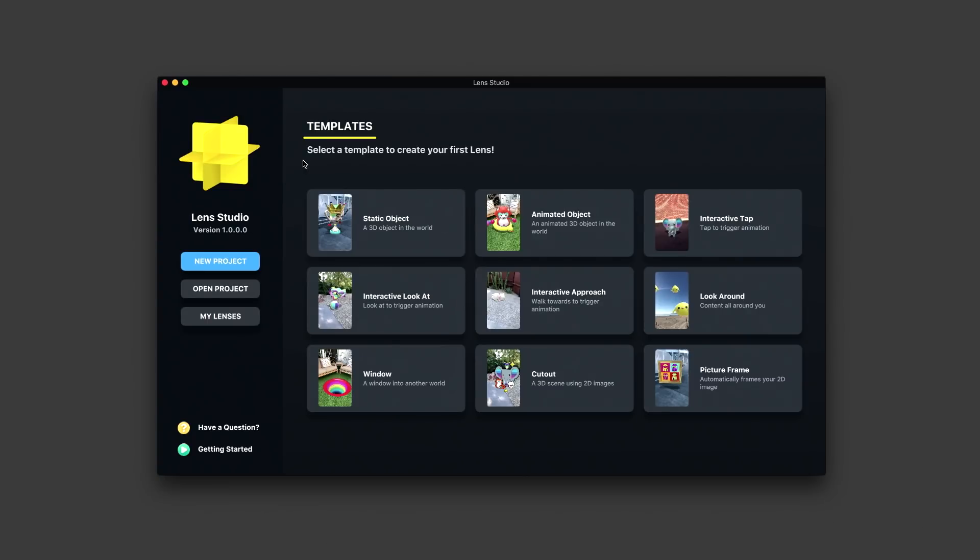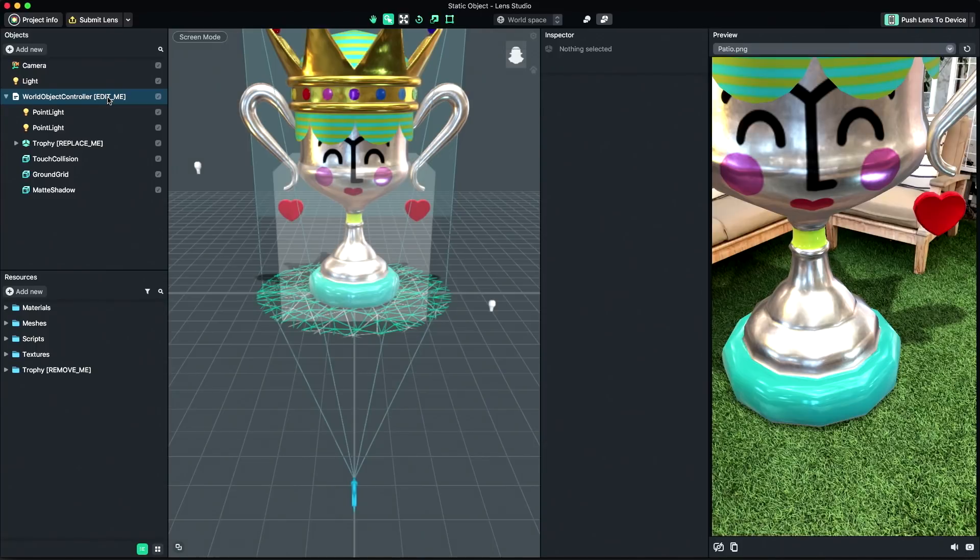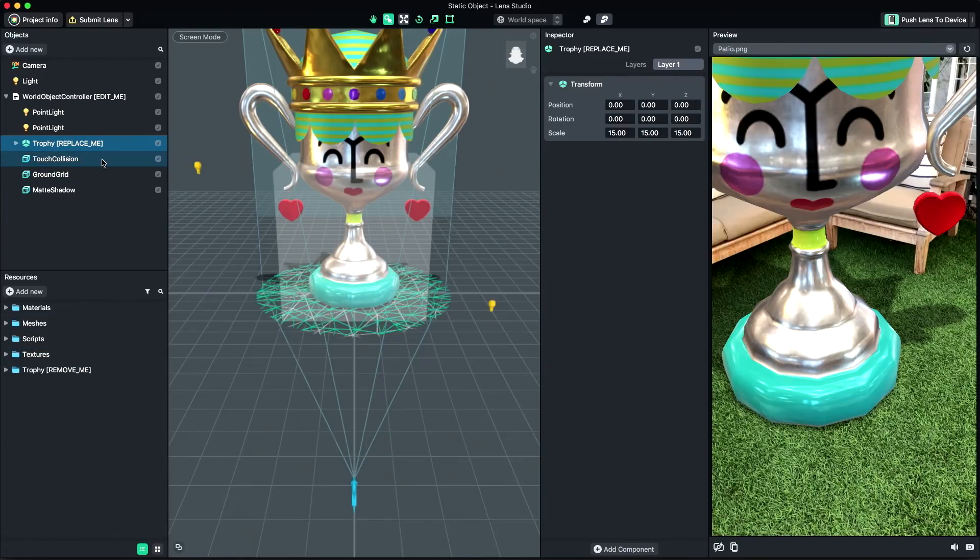First, open Lens Studio and select the Static Object Template to create a new project. The template has example content already included to help you understand how the template works. I'm going to walk through how we imported this content into the template.